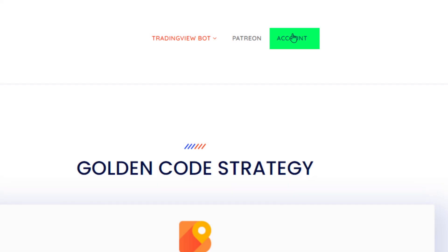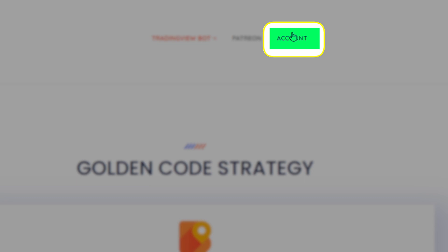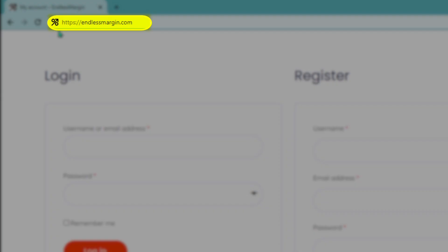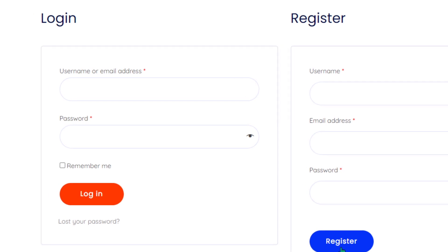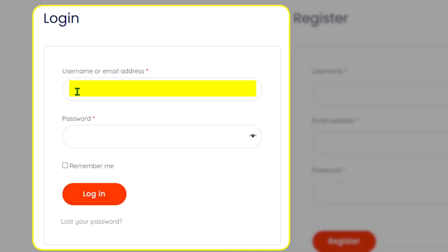Step 1: Creating an account. Visit endlessmargin.com and create a free account. Log in using your registered email and password.